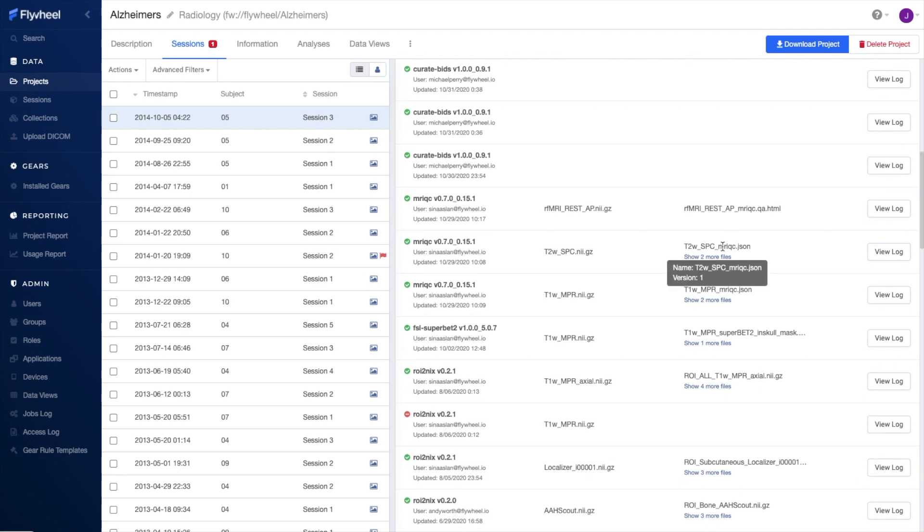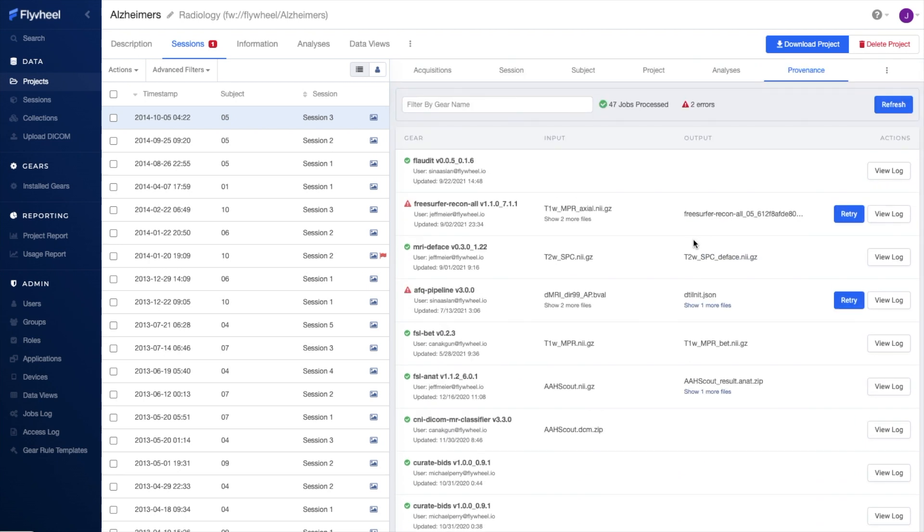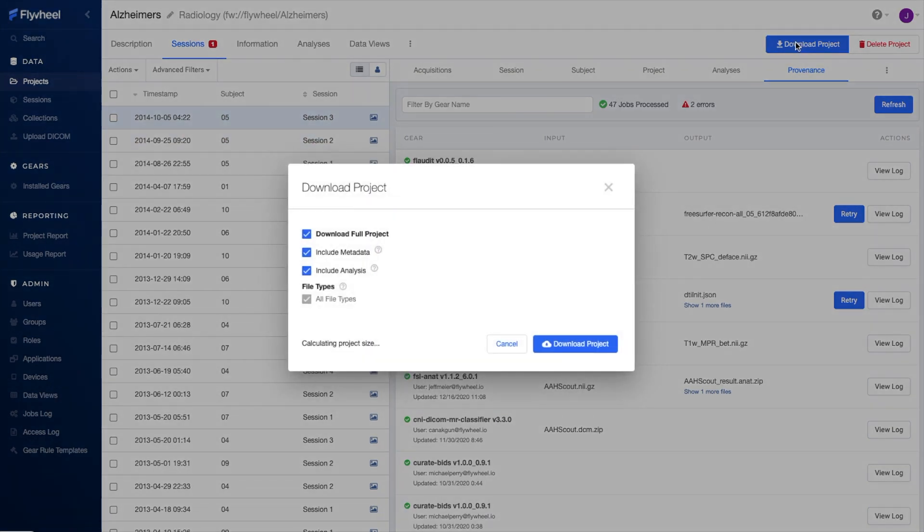Our SDKs and OpenREST APIs allow you to integrate Flywheel with your existing tools and workflows. Here in the UI, if you choose, you can easily download your entire project, including metadata and analyses.